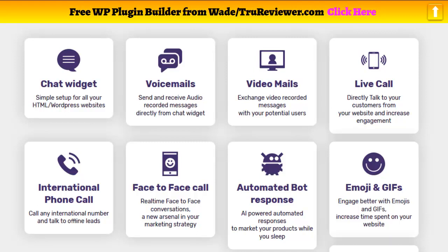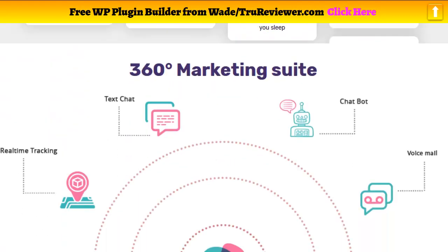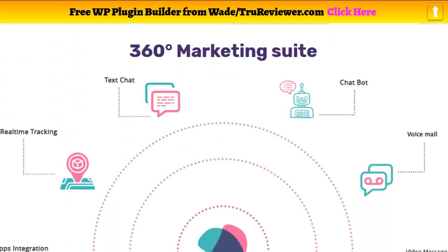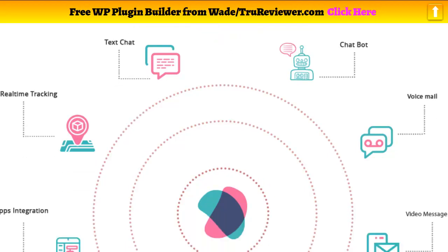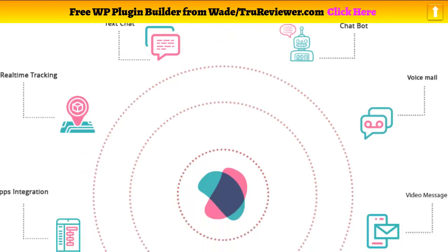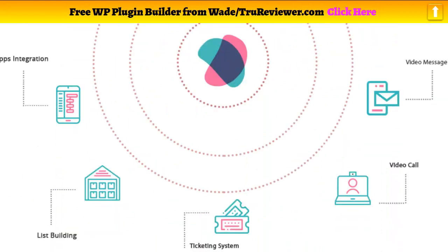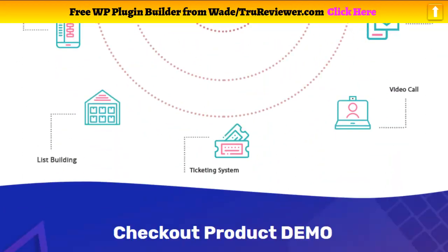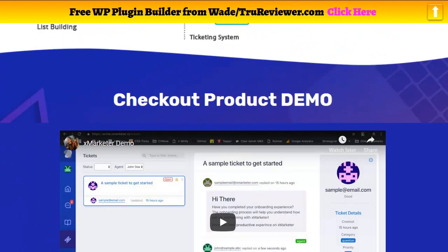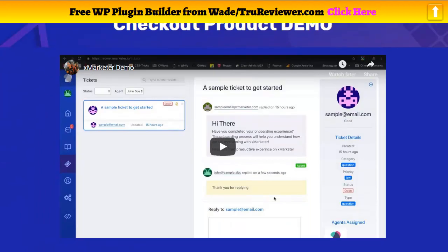To top it off, they give you the ability to do international phone calls from inside your dashboard to communicate with your customers. There's also an AI powered automated bot that will chat with them while you're sleeping and builds a list because this integrates with all the major autoresponders. You also get a complete customizable support desk with a support ticket system.